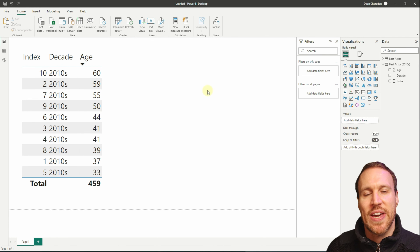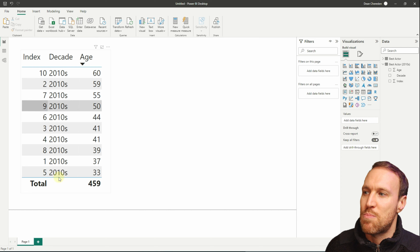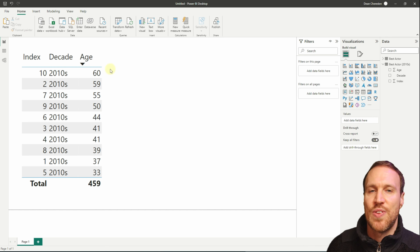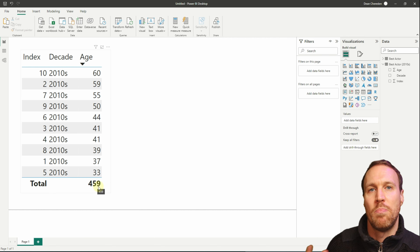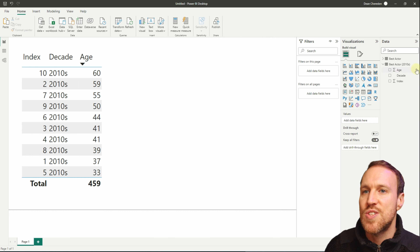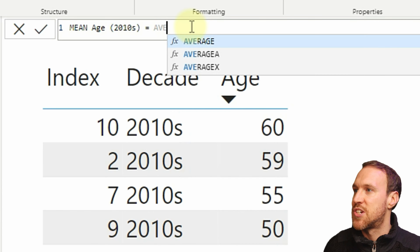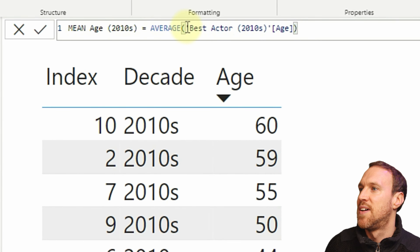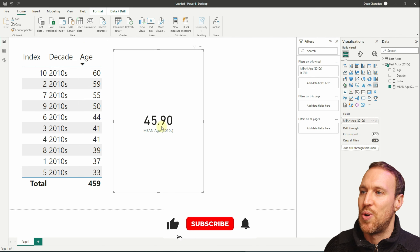Let's start with the mean. The mean is simply the average — it adds up all the rows and divides by the number of rows. In this case, 459 is the sum of the ages, and divided by 10 gives us 45.9. To create this, make a new measure, call it 'Mean Age 2010s', type AVERAGE, then select the Age from 2010s and close the bracket. Drop in a card visual and you'll see 45.9.